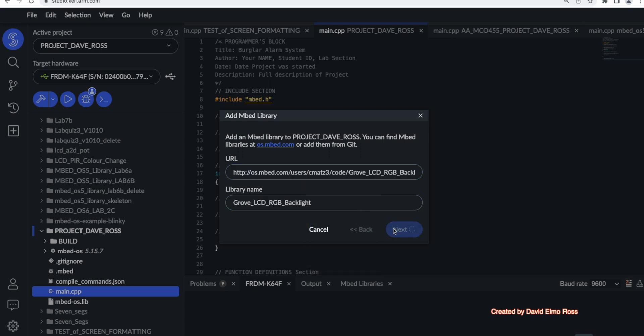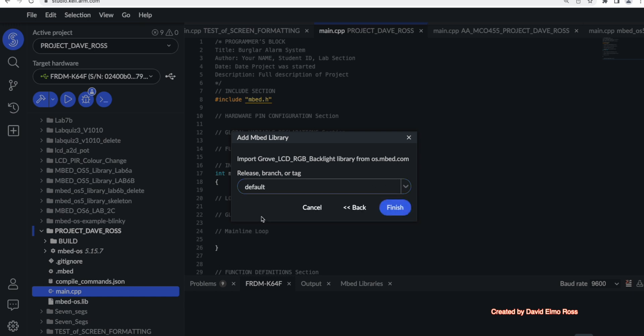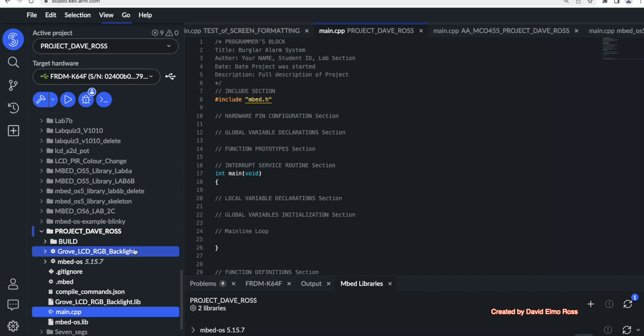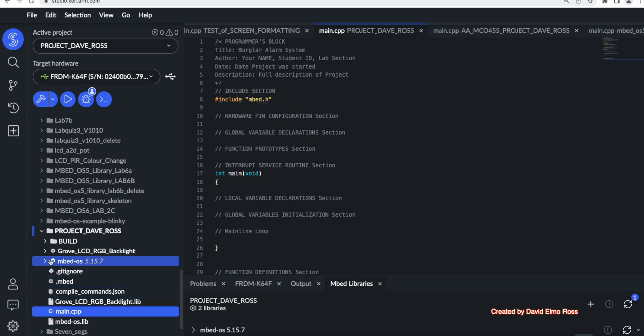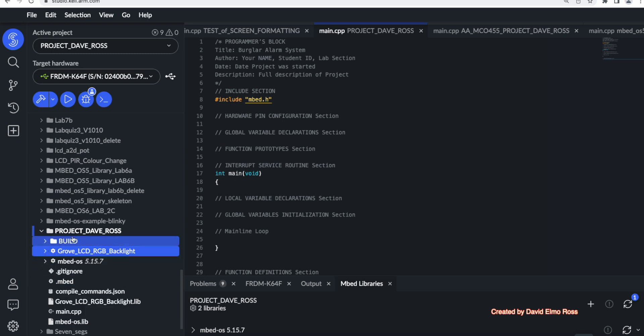Now when we say next, it's going to ask us to select, and we're always going to select under branches, whatever it's got here, and say finish. When it's finished, we're going to have the Grove backlight in here in the library, and we're going to have Grove backlight.h, and that's the one that we have to put into our include section.